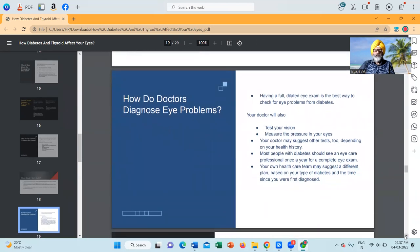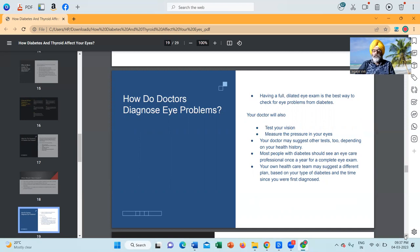How do doctors diagnose eye problems? Having a full dilated eye exam is the best way to check for eye problems from diabetes. Your doctor will also test your vision and measure the pressure in your eyes. Your doctor may suggest other tests too, depending on your health history. Most people with diabetes should see an eye care professional once a year for a complete eye examination. Your own health care team may suggest a different plan based on your type of diabetes and the time since you were first diagnosed.